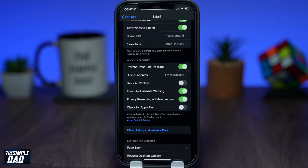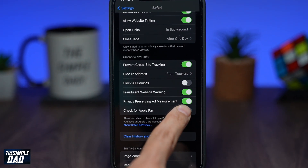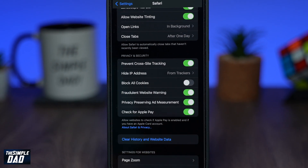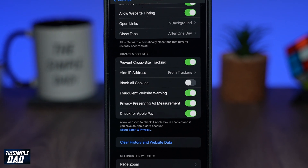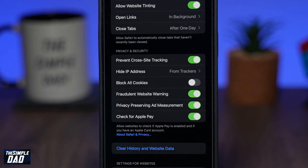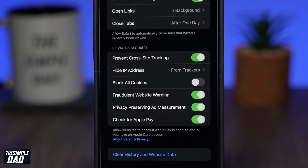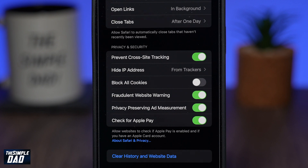Welcome back everyone. In this video I want to show you how to enable Check for Apple Pay on Safari app for your iPhone or iPad running iOS 15.1 or above.